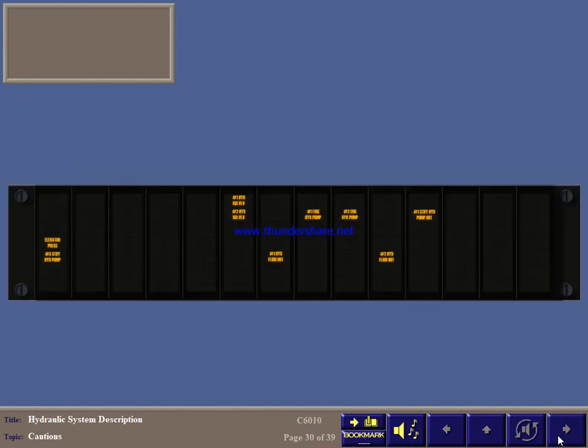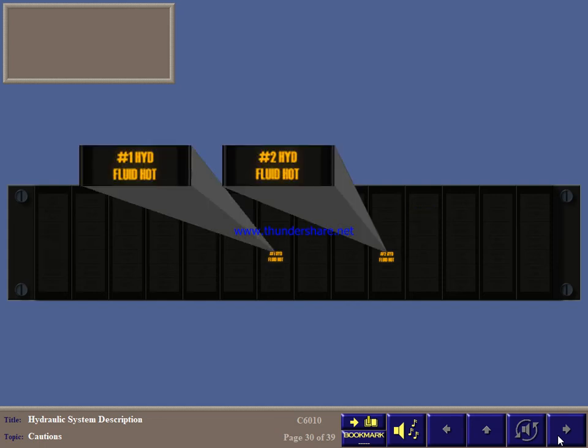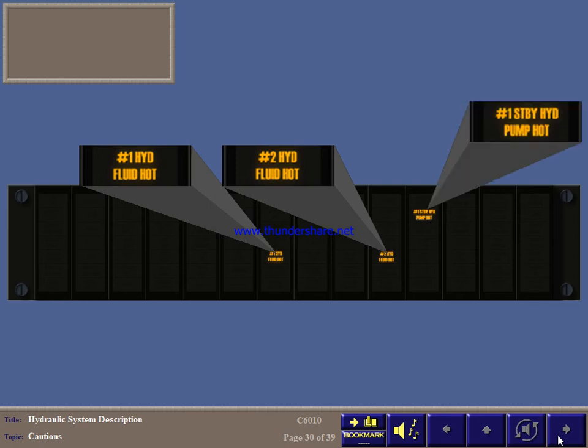The hydraulic system uses these caution lights. For fluid hot, monitor pressure and quantity. For standby pump hot, switch off the standby pump in system number 1 at the hydraulics control panel and also monitor pressure and quantity.